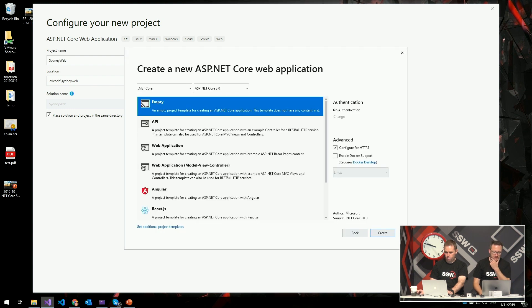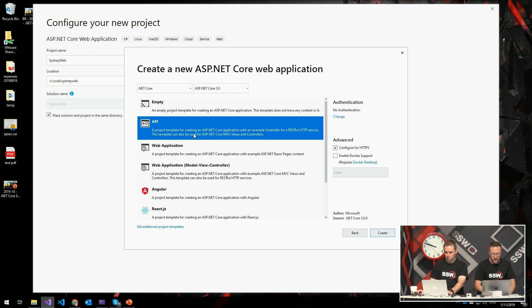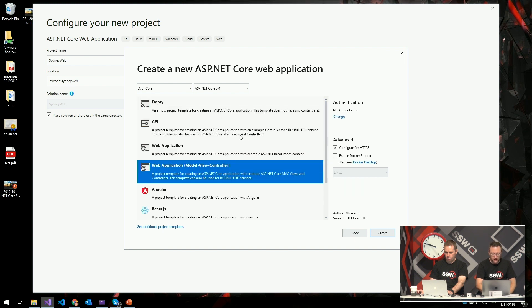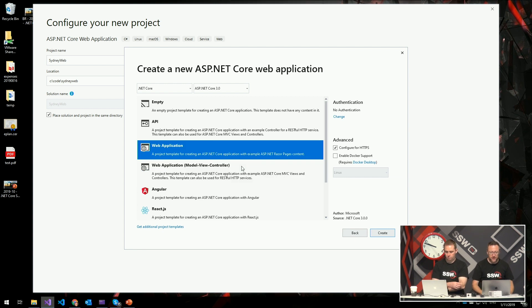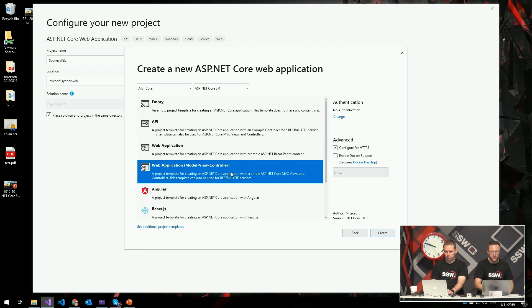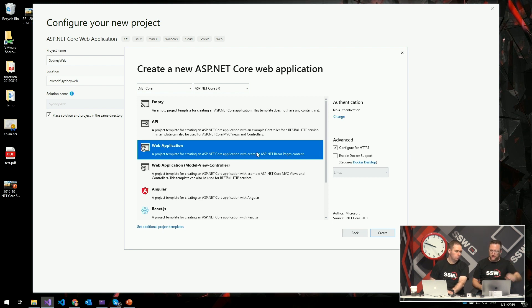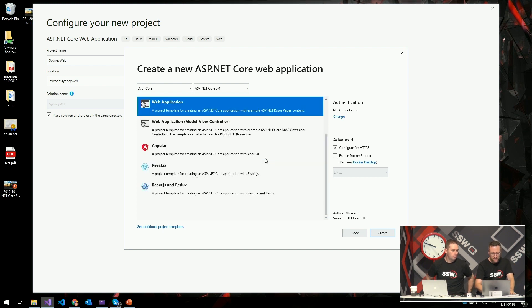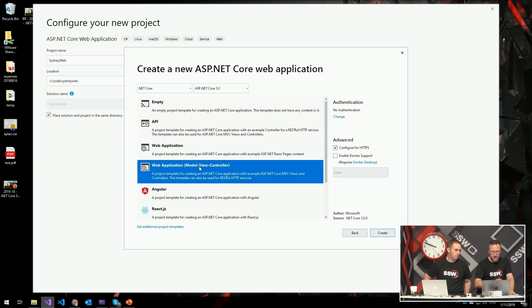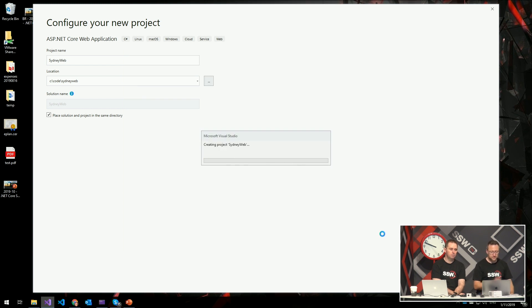It's asking me for different types of web application I can create — I can create an empty one, an API application, a web application. The web application is more for your classic MVC or Razor Pages style. There's also a new thing called Razor Pages. Let's go classic MVC — I'll create Angular later. And hit Create. It's interesting to note that classic MVC is no longer the default choice — the new Razor Pages syntax is the default.